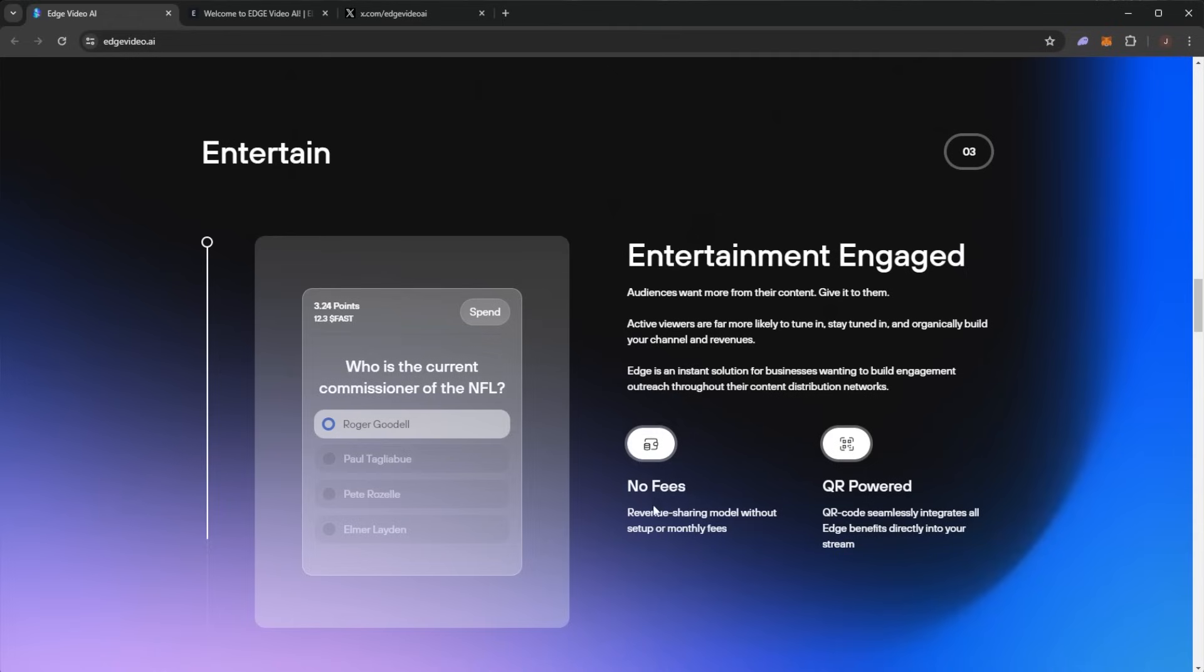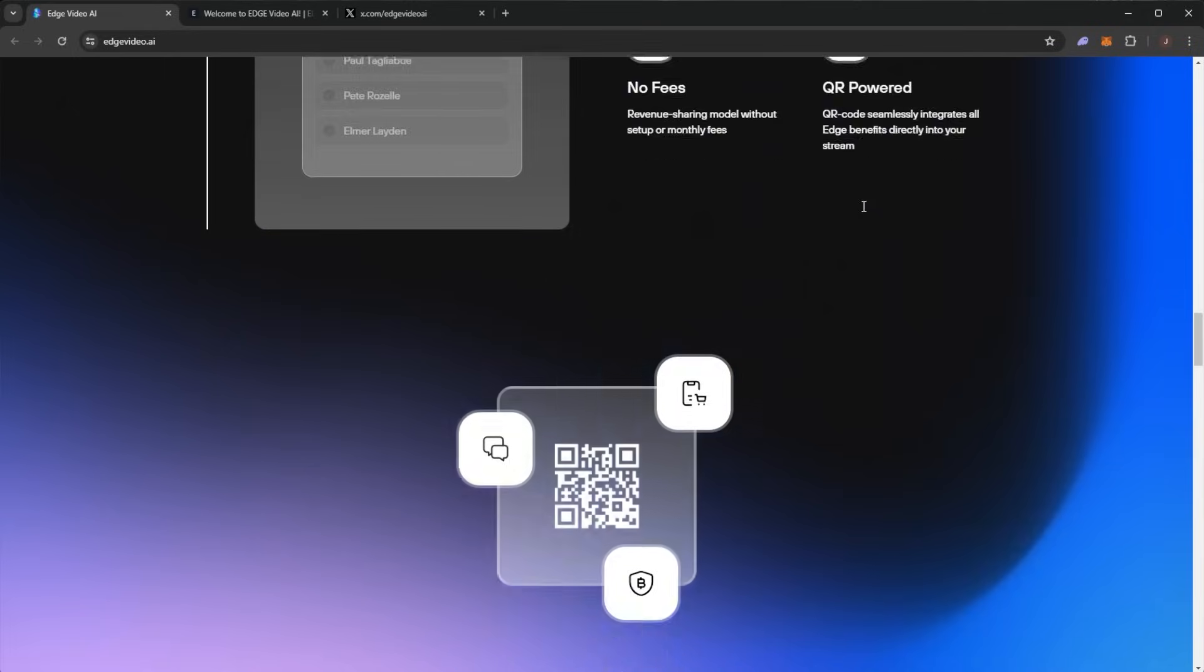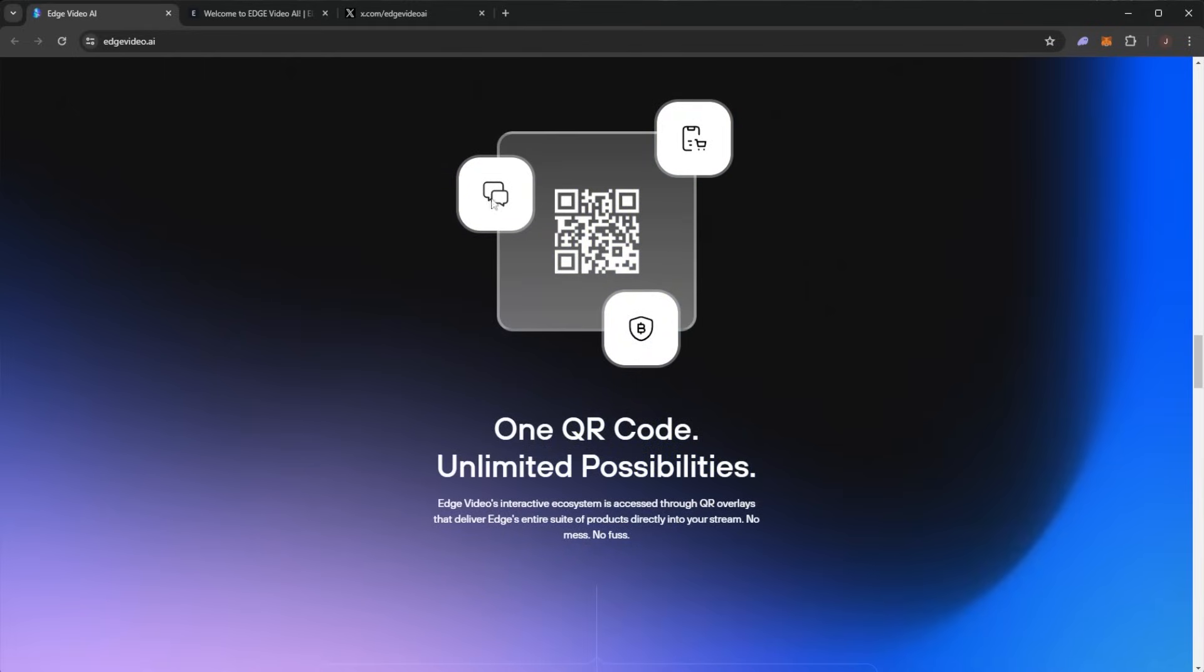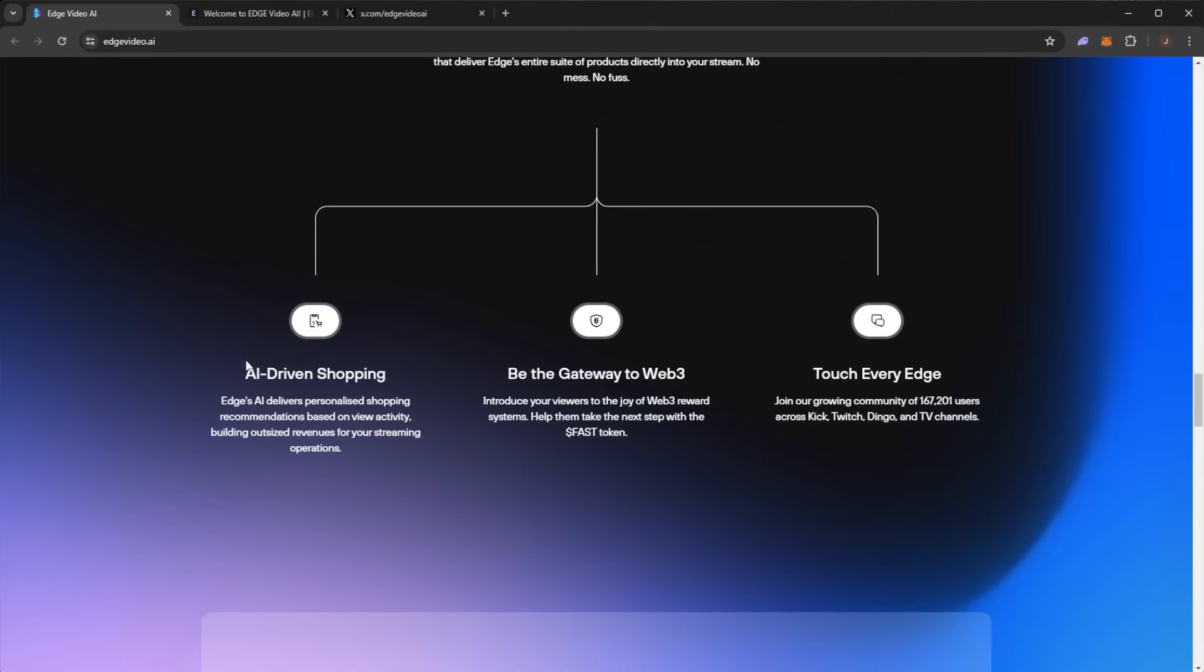There are no fees - a revenue-sharing model without setup or monthly fees, and it's QR-powered. One QR code, unlimited possibilities. Edge Video's interactive ecosystem is accessed through QR overlays that deliver Edge's entire suite of products directly into your stream. No mess, no fuss, with their AI-driven shopping.